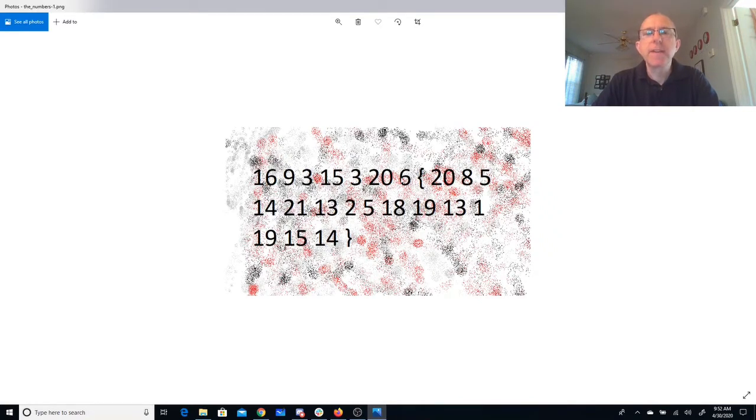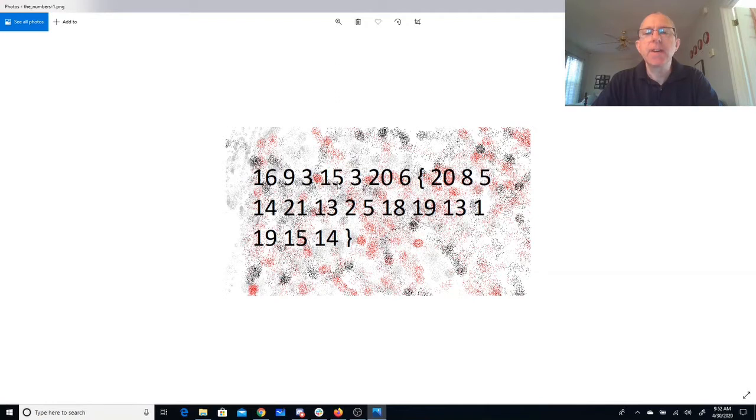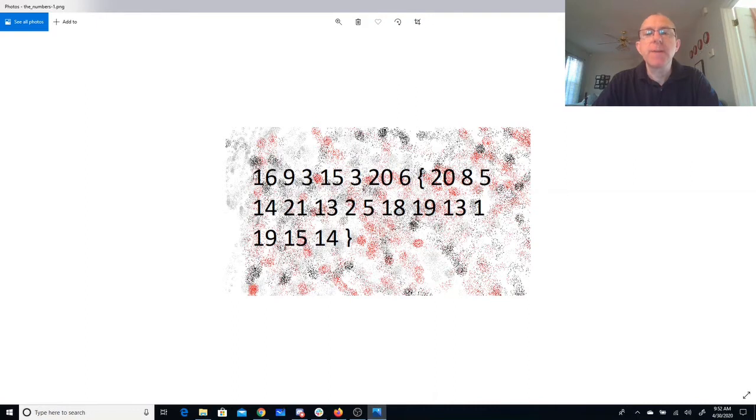Now I know that the flag format was supposed to be PICOCTF all caps, so P-I-C-O-C-T-F. So it looks like those 3's are C's. C is the third letter of the alphabet.